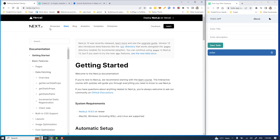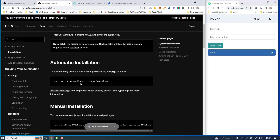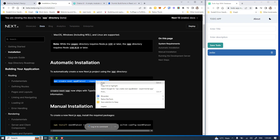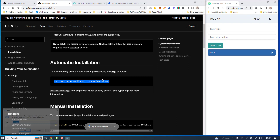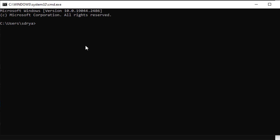You can move to nextjs.org docs and follow the link to the Next.js 13 documentation. From the installation section, grab the command required to set up a basic Next.js project. Copy that command and open up the Windows terminal, then move to the desired directory where you want to create this project.